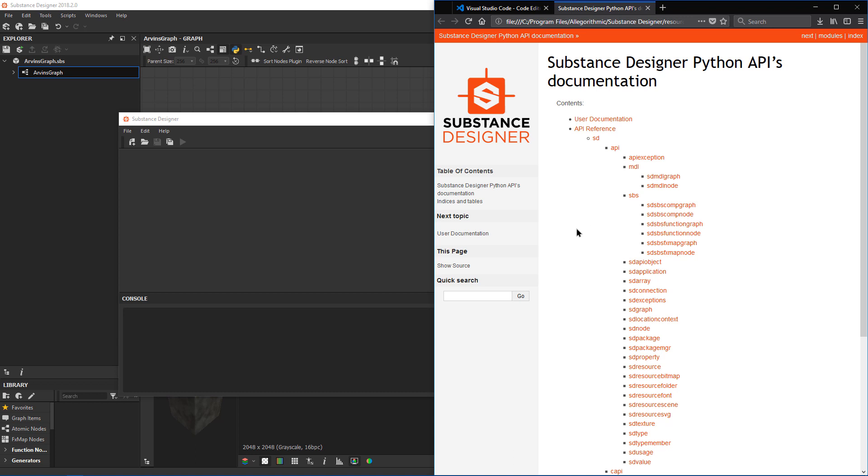But for this tutorial, since I want you guys to be able to see what I'm doing in the API reference, I have it here on the right-hand side as opposed to on a separate monitor.